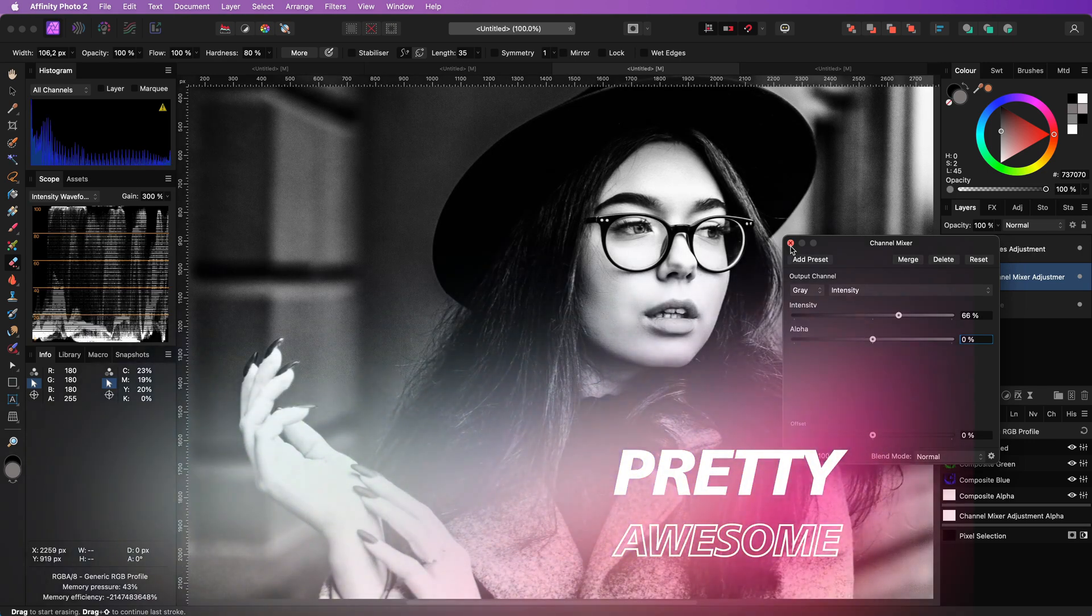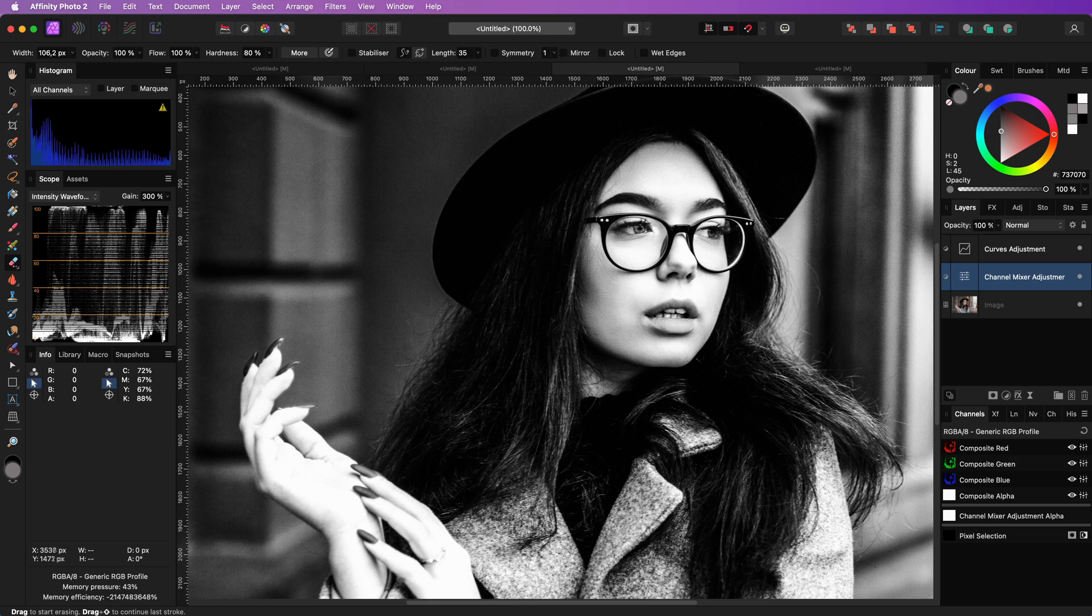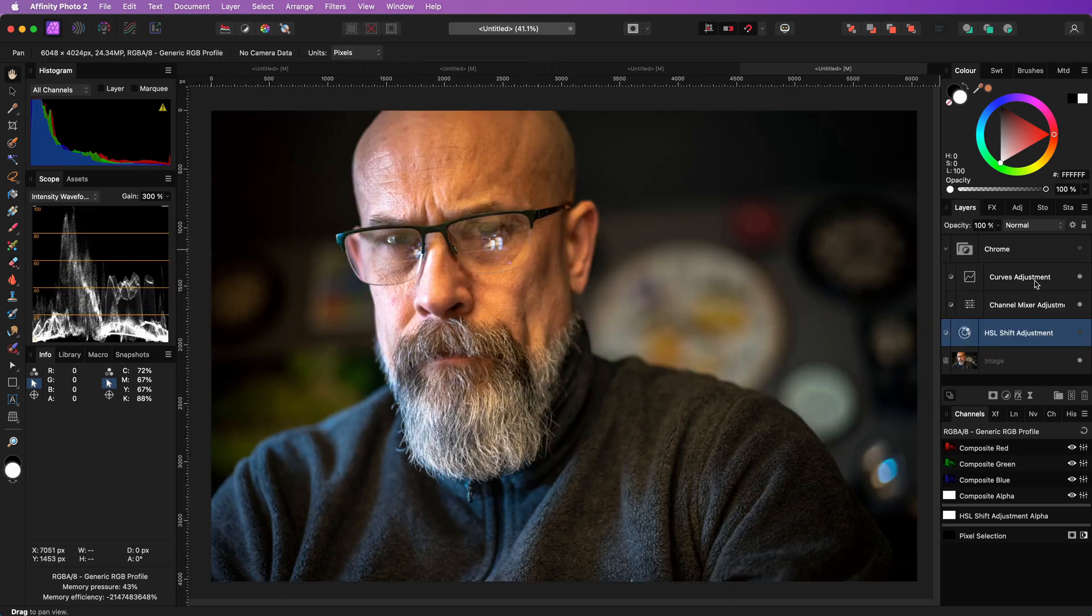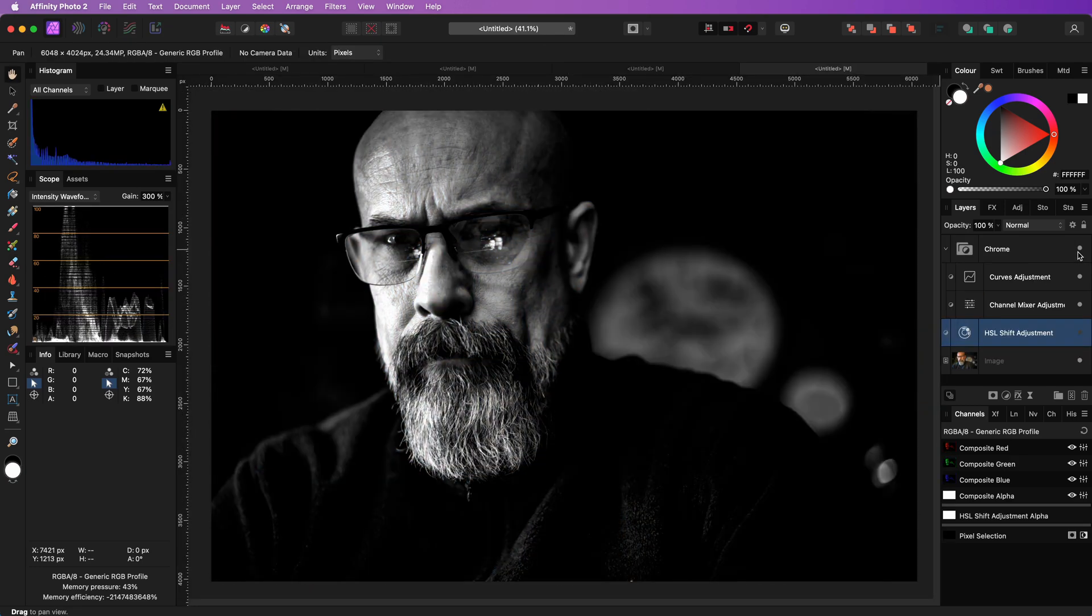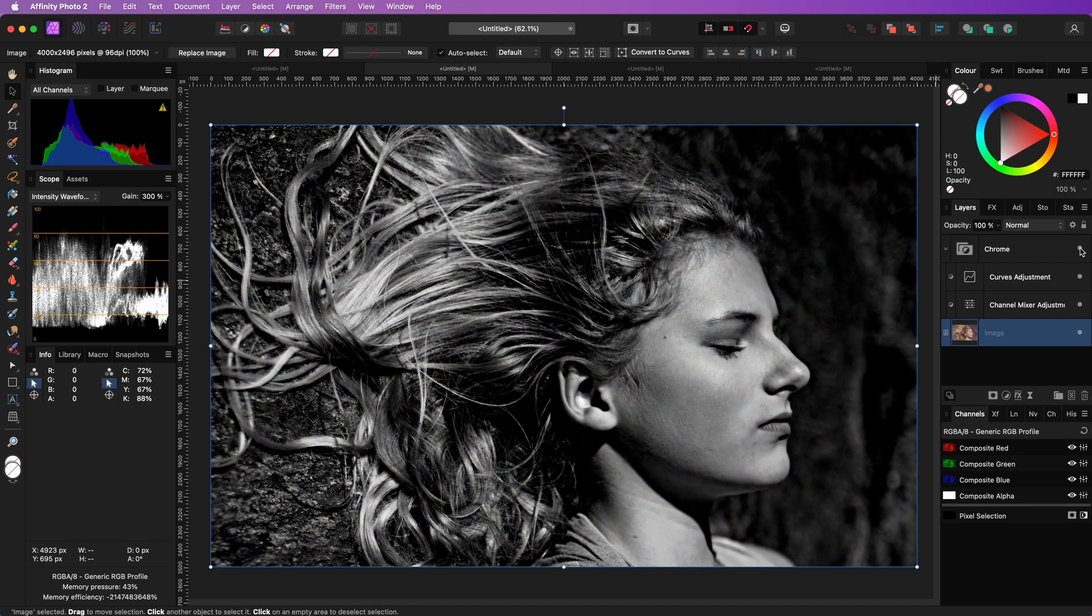Pretty awesome! Here are a couple of other examples where the same adjustments were applied, and as you see, the results are pretty nice.